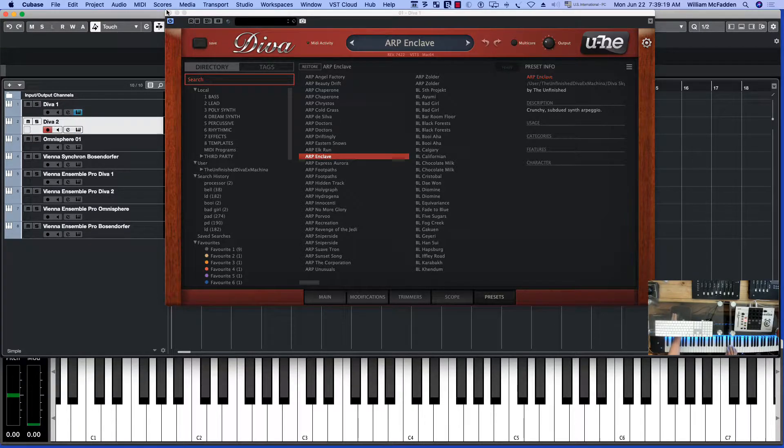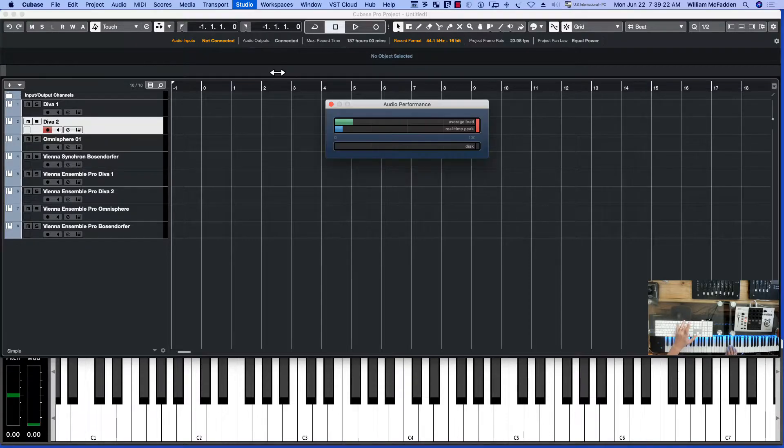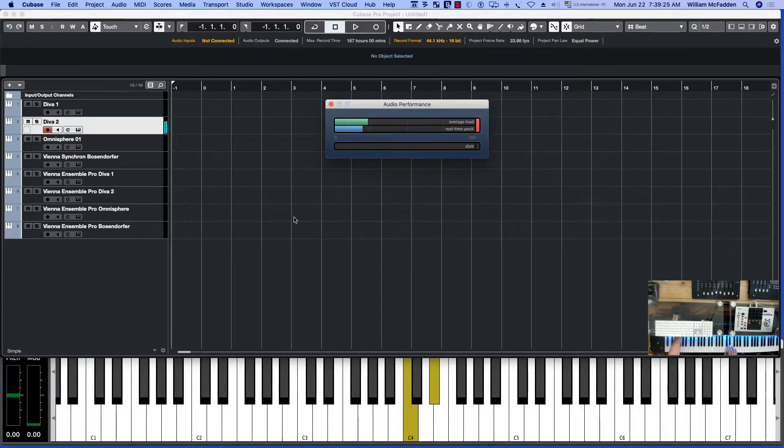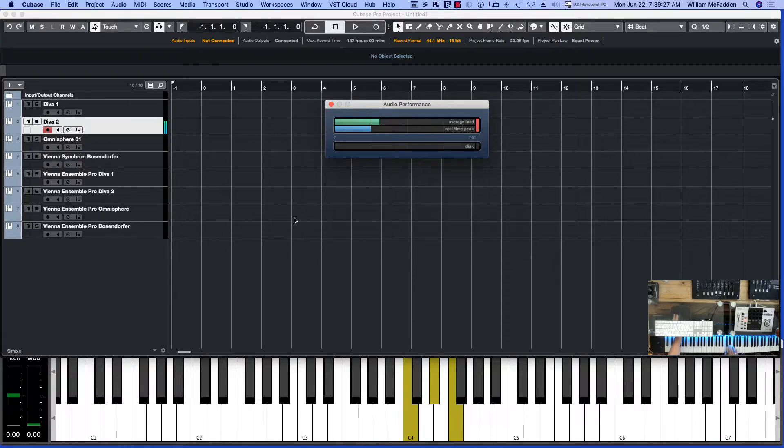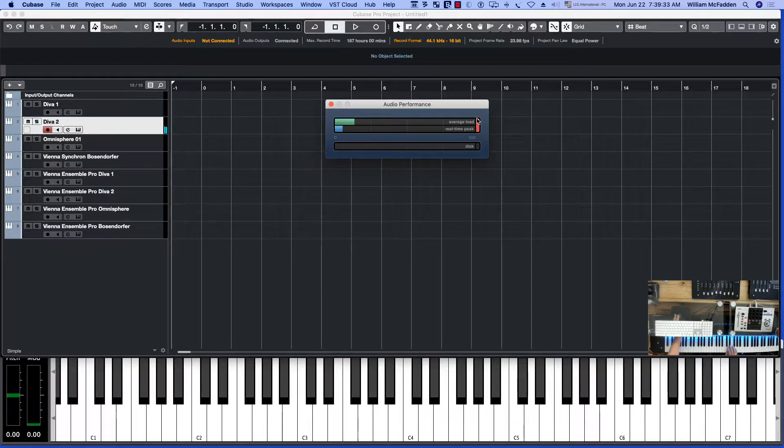Let's take a look at what that does to our audio performance. So it's not quite as taxing, but if you try and play them together you get overloaded really quickly.